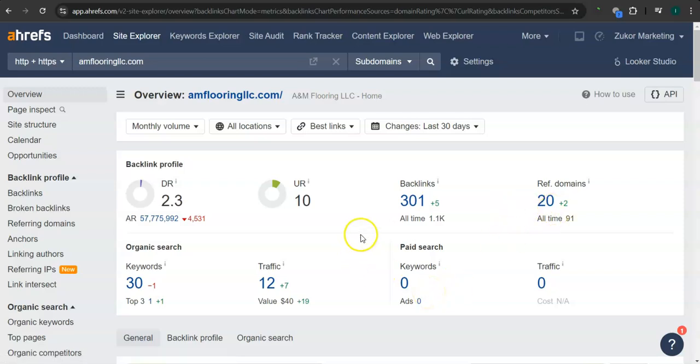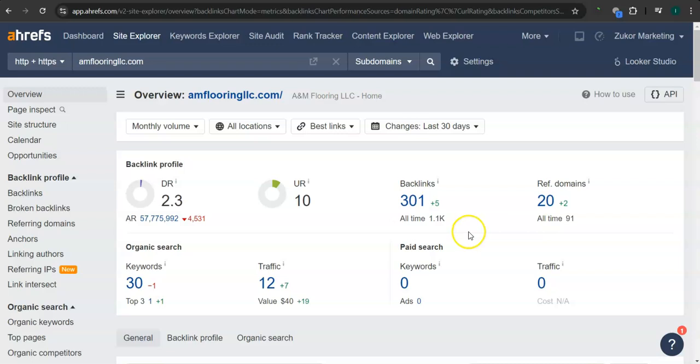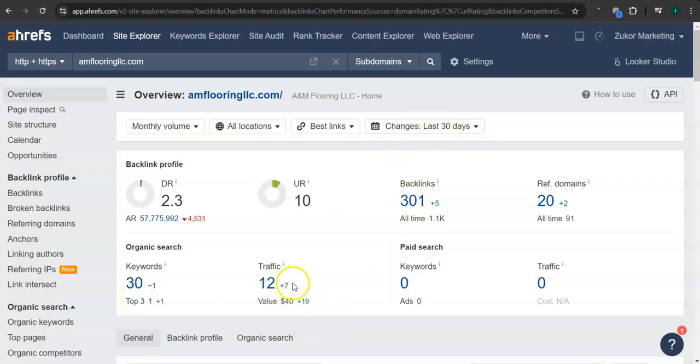So a backlink is essentially a shout out or endorsement from another website, usually from a referring domain. And right now you guys have 301 backlinks and 20 referring domains. And for your keywords, you have 30 keywords. And in the last 30 days, your website had 12 visits or traffic.